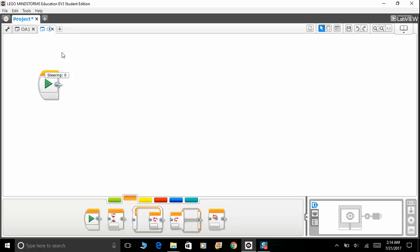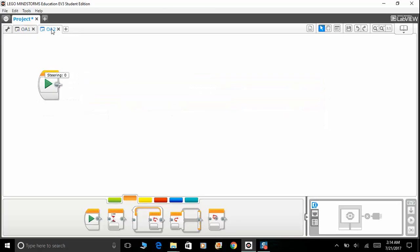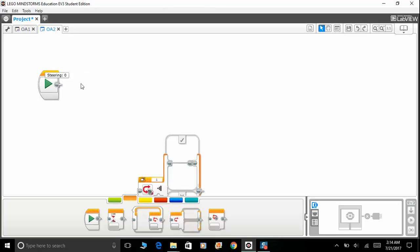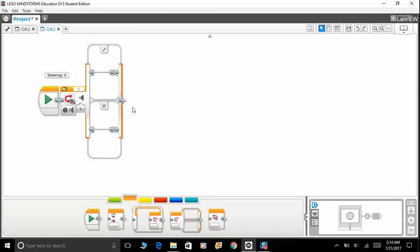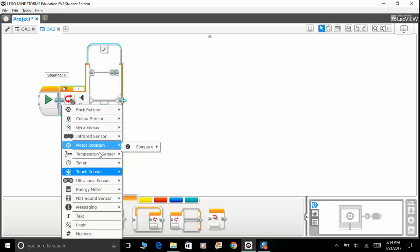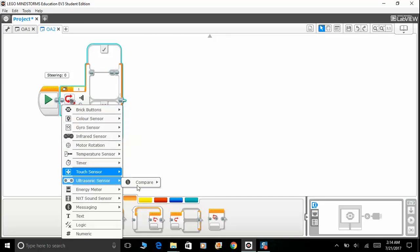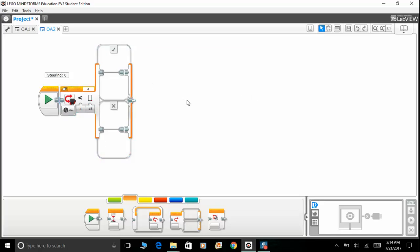I'm going to teach you guys a similar program but we are using switch this time around. To use the switch, drag the switch up here, detect for, check for ultrasonic sensor compare distance centimeters. The same thing: we are doing 15. Make sure that you guys actually watch my video on switches.